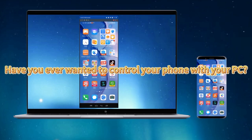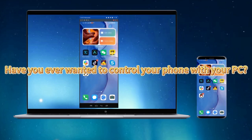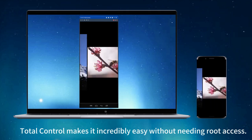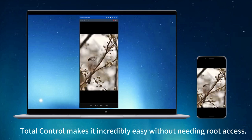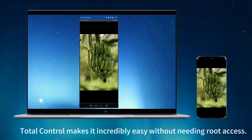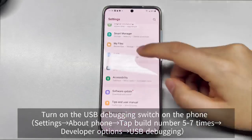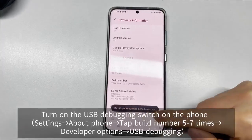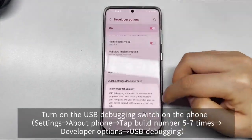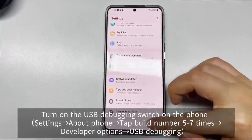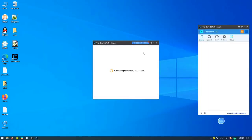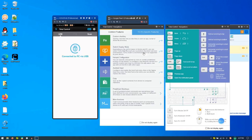Have you ever wanted to control your phone with your PC? Total Control makes it incredibly easy without needing root access. Just enable USB debugging in your phone settings, connect your phone to your PC, and you can use your PC's mouse and keyboard to operate your phone's apps.